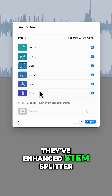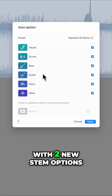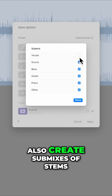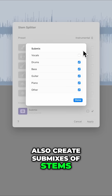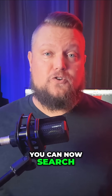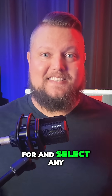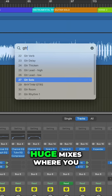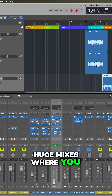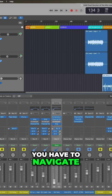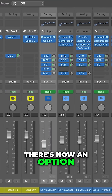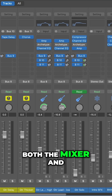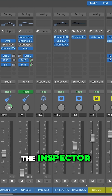They've enhanced Stem Splitter with two new stem options, and you can now also create submixes of stems. You can now search for and select any track using a shortcut — great for huge mixes where you have tons of tracks to navigate. There's now an option for long faders in both the mixer and the inspector.